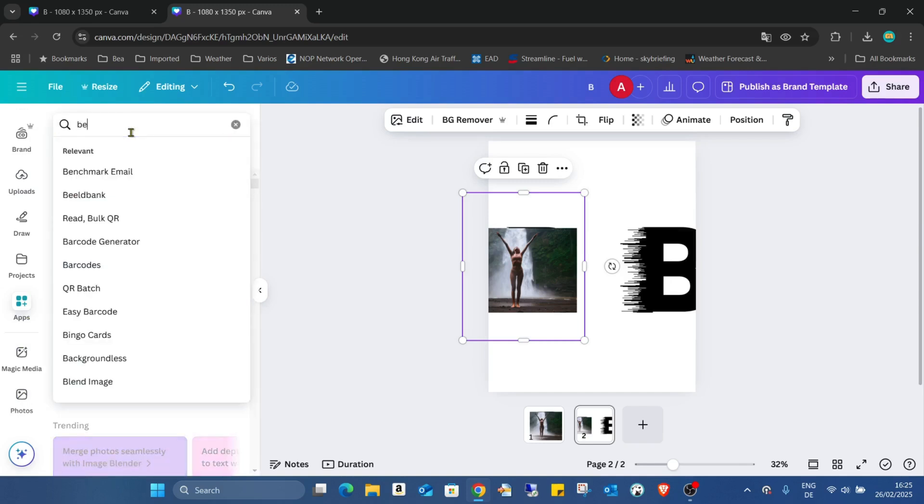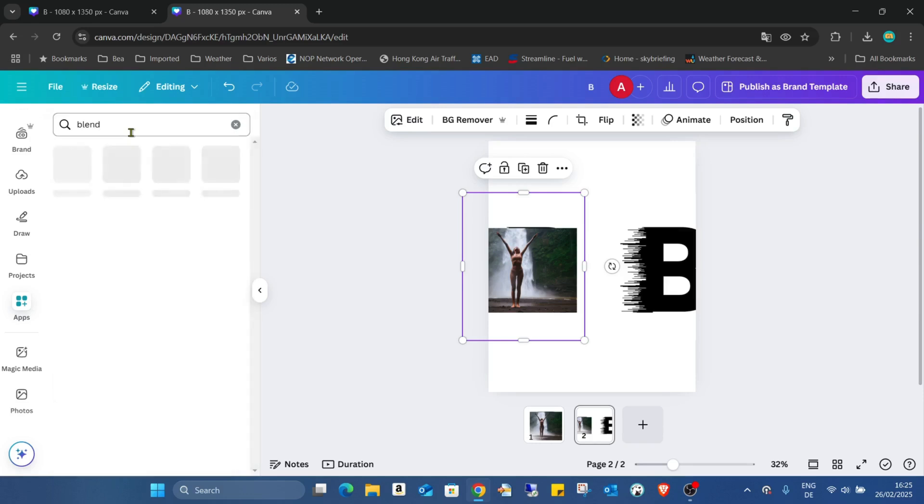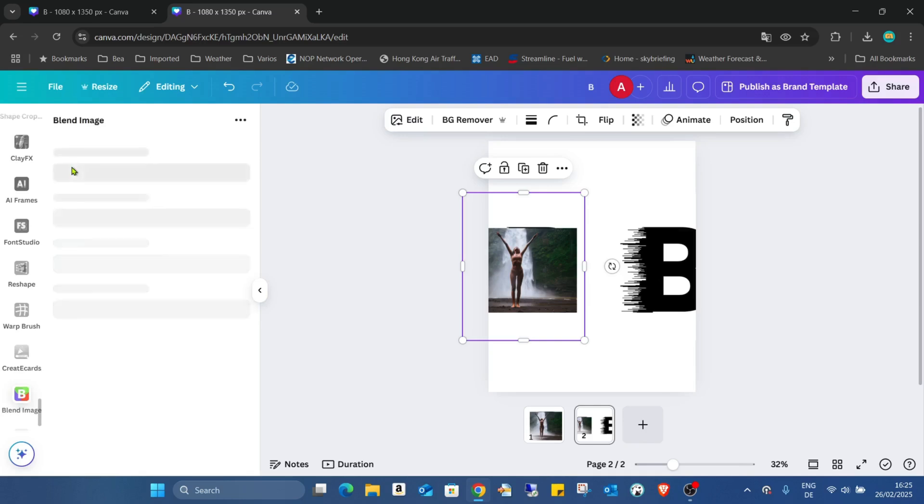And just type blend. And here we have two different apps: Blend Image and Image Blender. That's doing the same but in a different way. But for this I need the Blend Image.